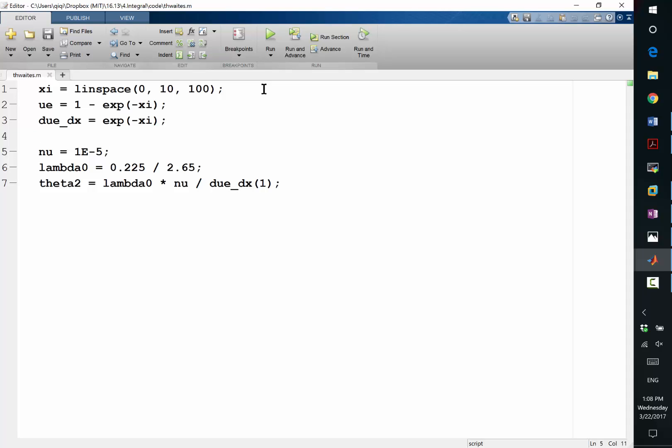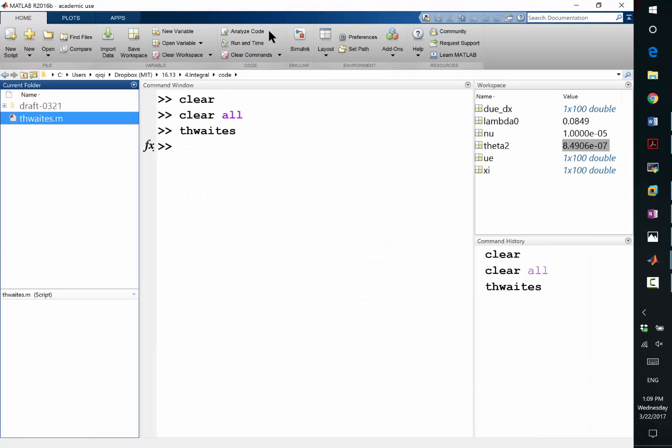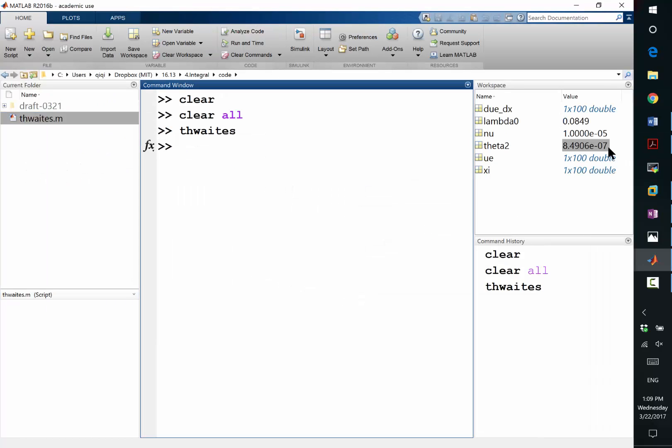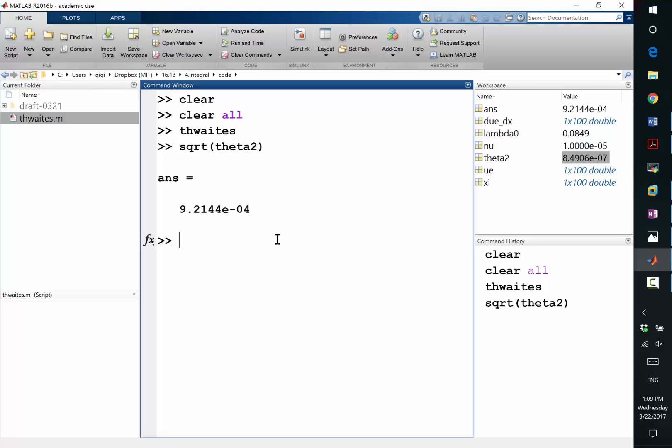I took nu equal to 10 to the minus 5. And from the fact that the right-hand side has to be exactly 0 to prevent infinite growth of the boundary layer, I computed the value of lambda 0. And that is my initial condition. So I backed off from lambda 0, the initial theta square. If we run this, we have an initial theta square equal to that. And if you take a square root, it's about one millimeter thick.